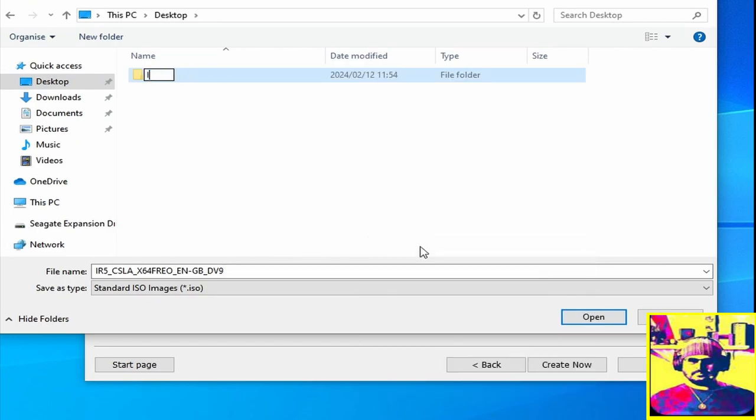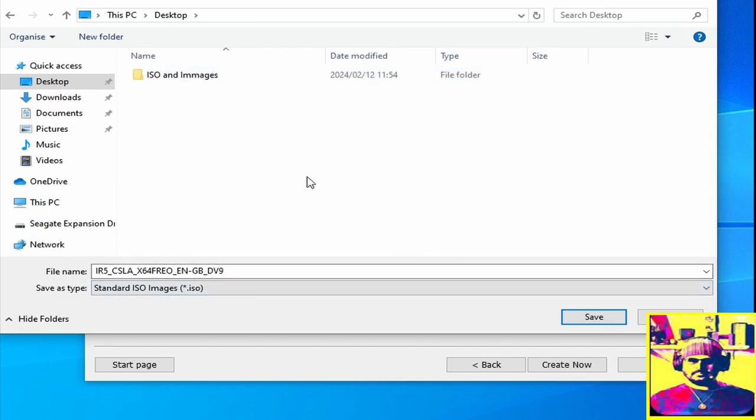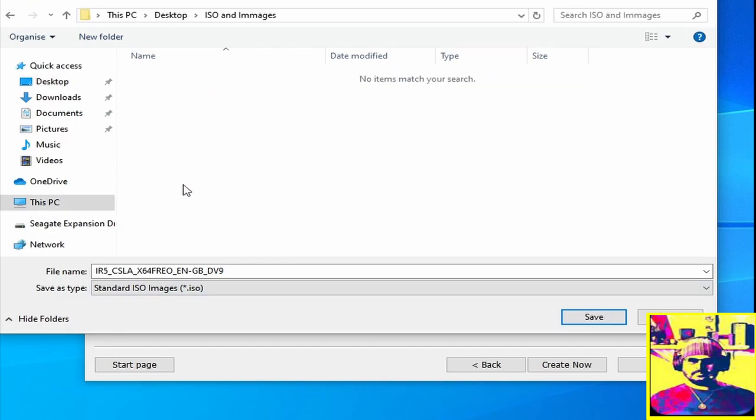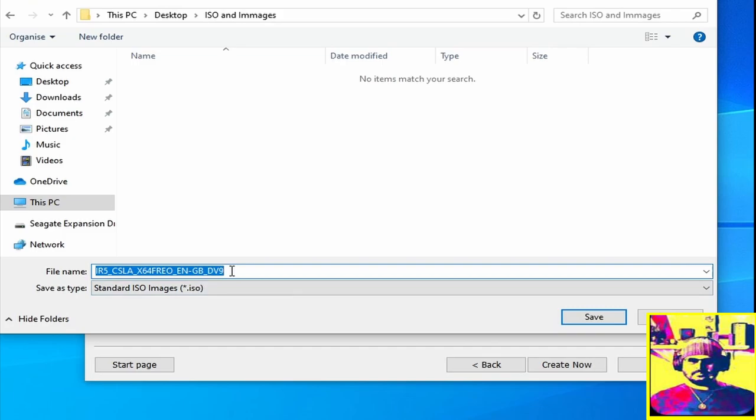Create a folder on your desktop which is what we're doing now. This is called ISO and images. Go into the folder and once you're done with that, you can rename the ISO to anything you like. We will just name it as Windows 8.1. Obviously you can't have a dot in there, so Windows 8.1 and we can then click OK.